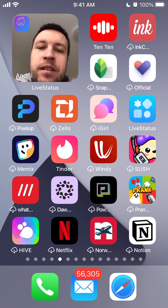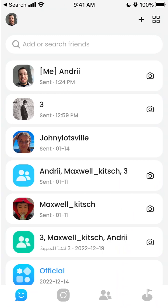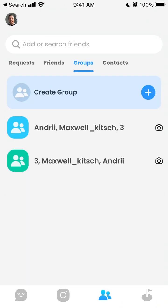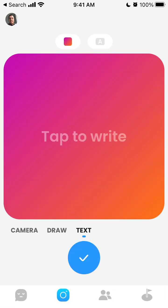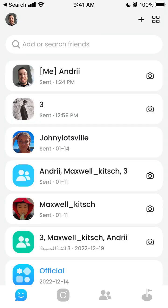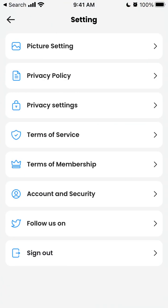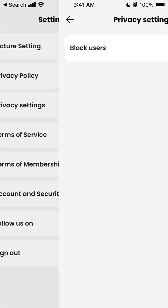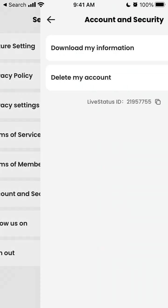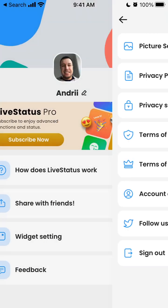Now you've installed the Live Status widget. How it works exactly: in this widget you will receive photos, images, and text from your friends. You can go to the app settings and find the widget settings, where you can select who you want.